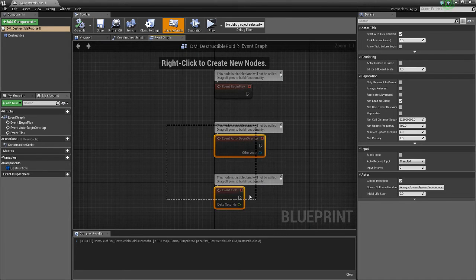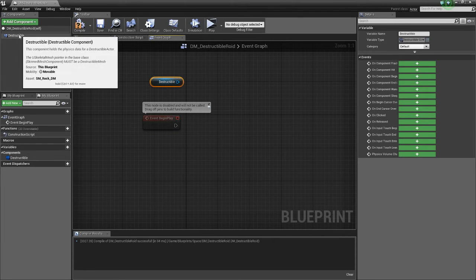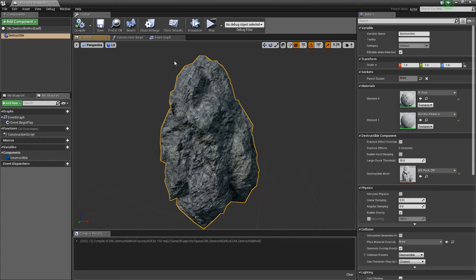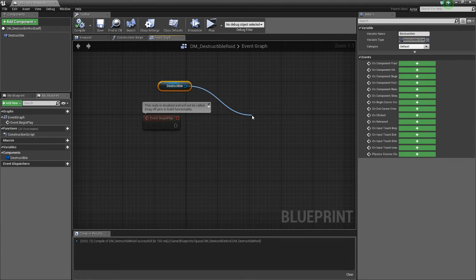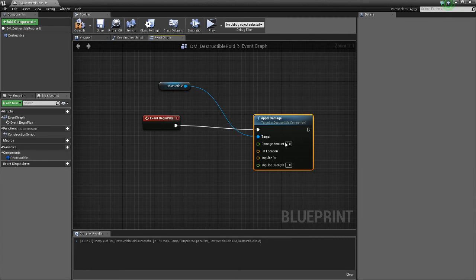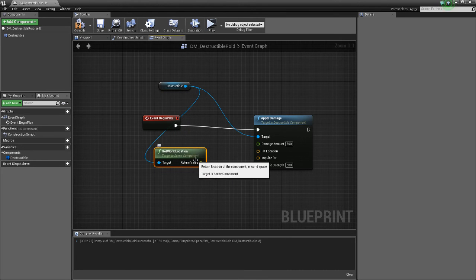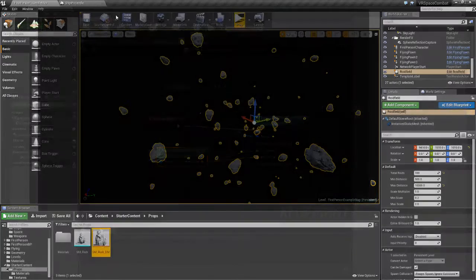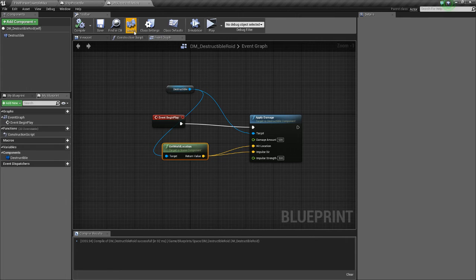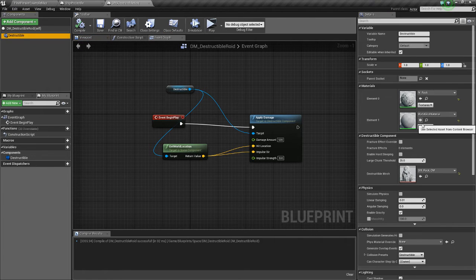For this blueprint we're just going to make the asteroid automatically blow up when the game starts. Drag the destructible mesh into the event graph, drag off that and do apply damage, connect it to begin play. Set damage amount to 500, impulse strength to 500. We'll also do get world location for the destructible and apply that to the hit location and impulse direction, then compile and save.